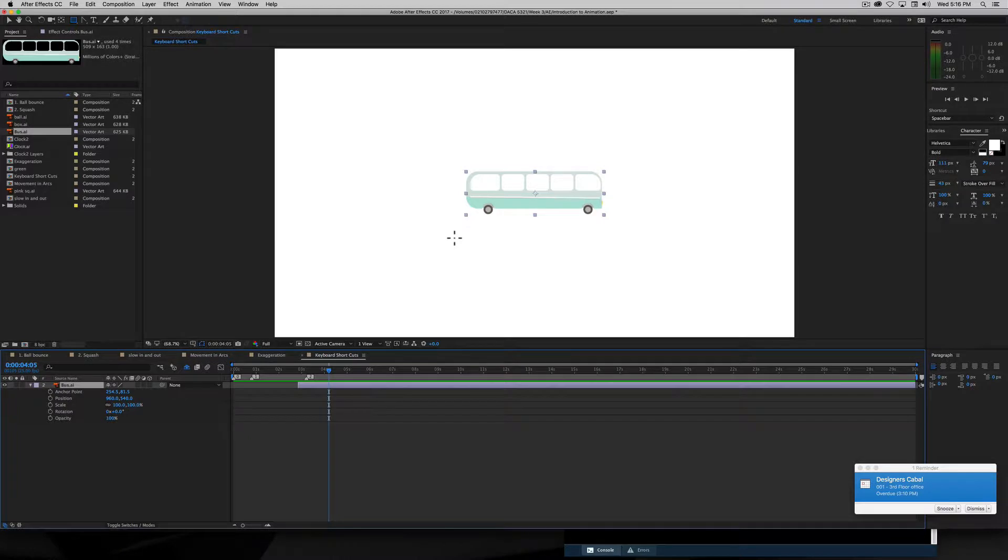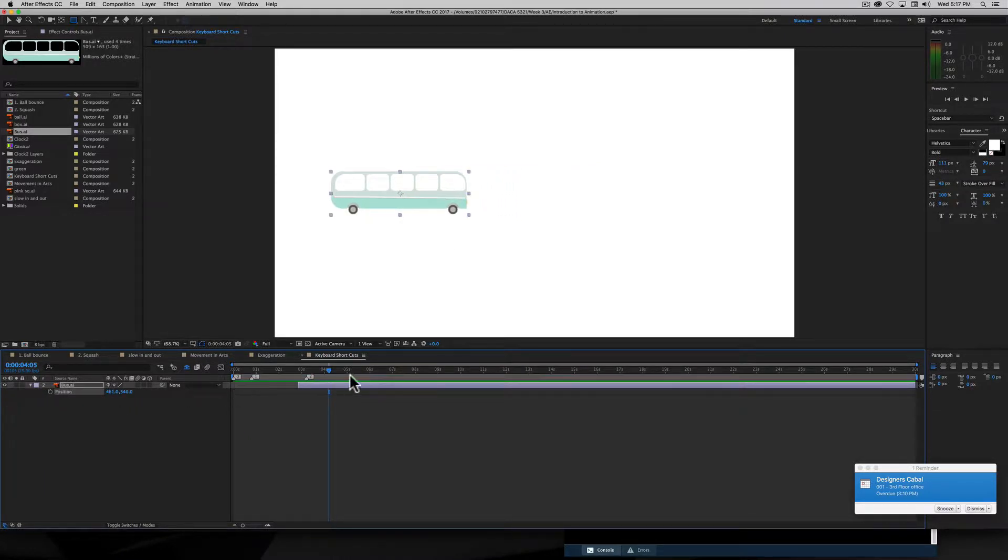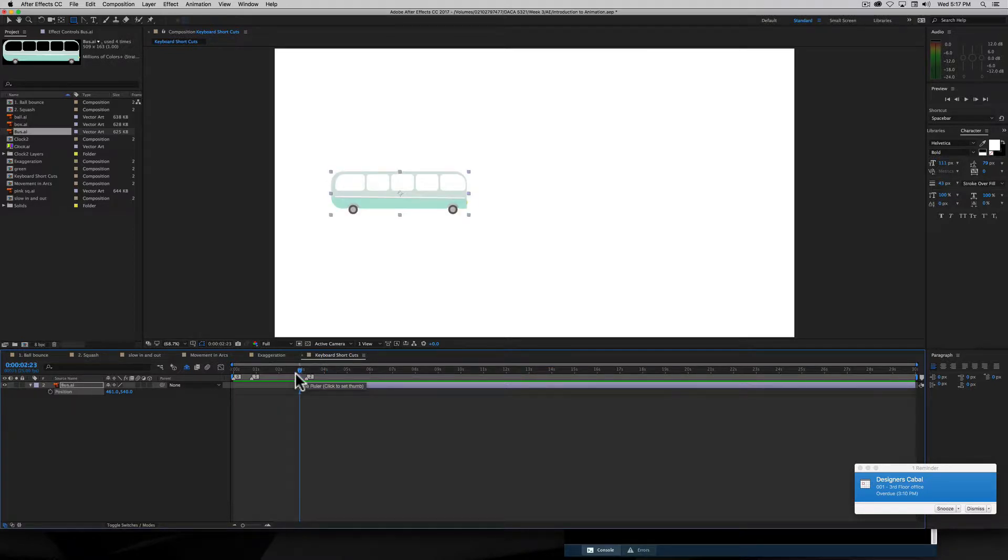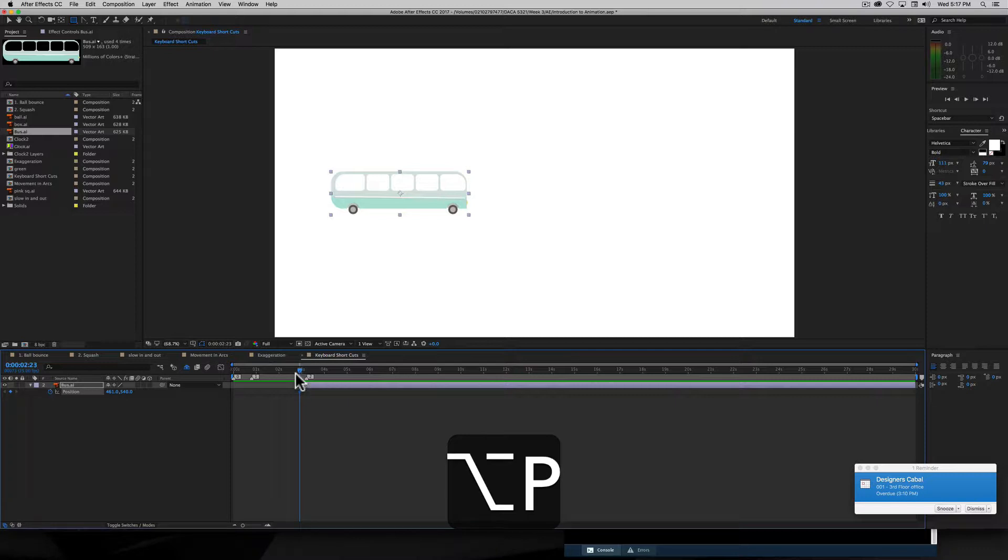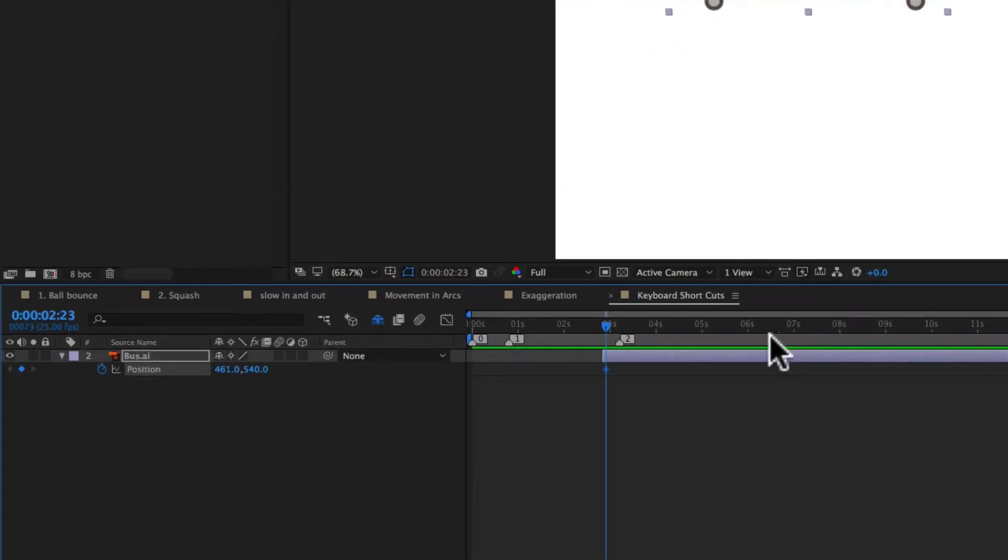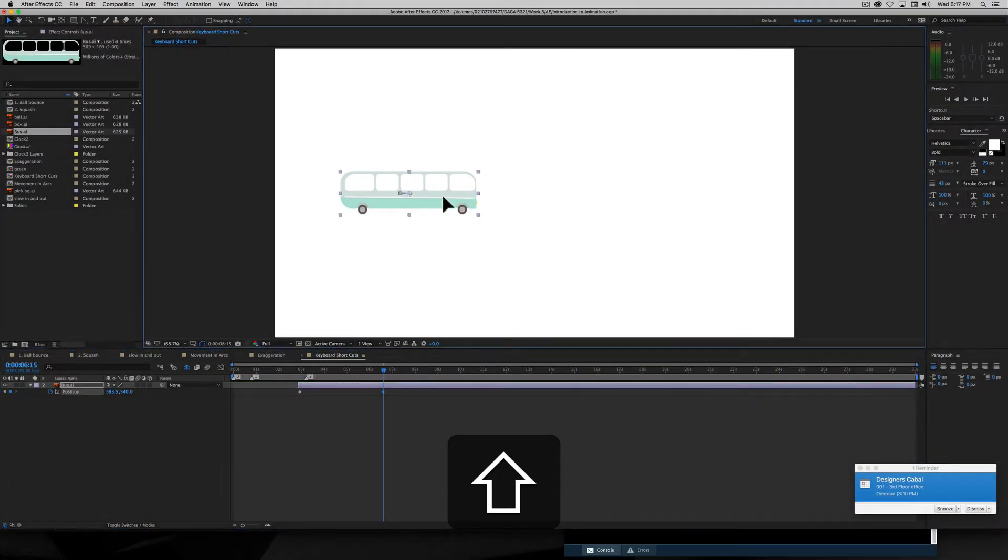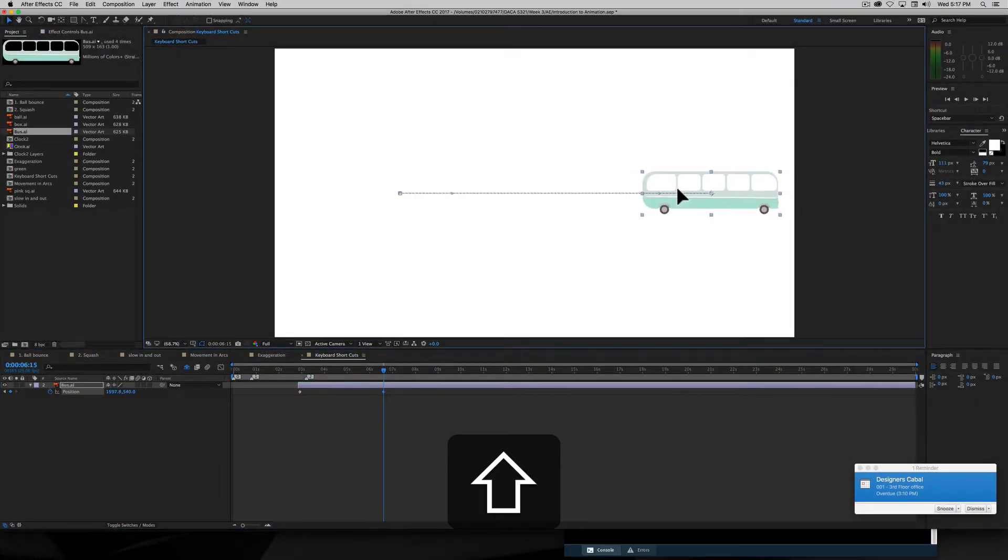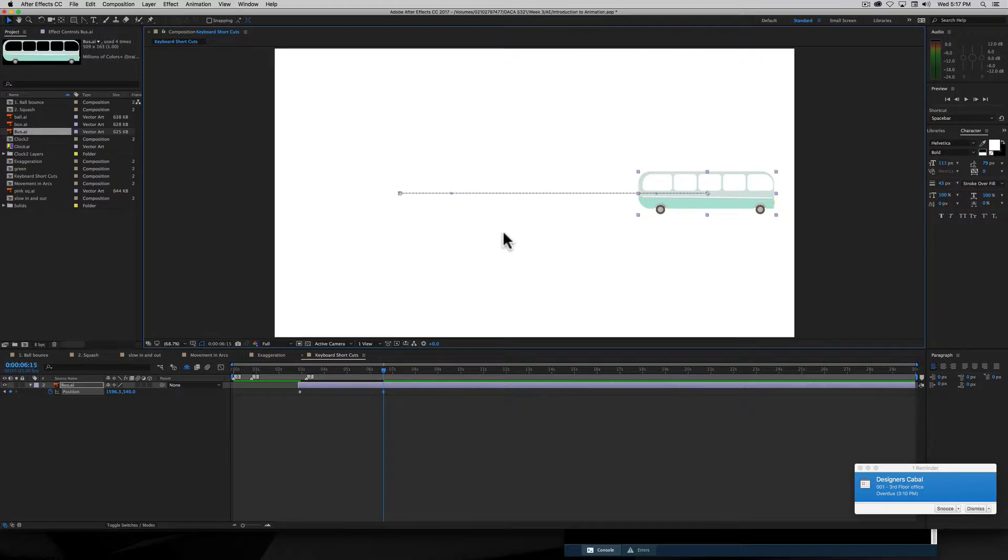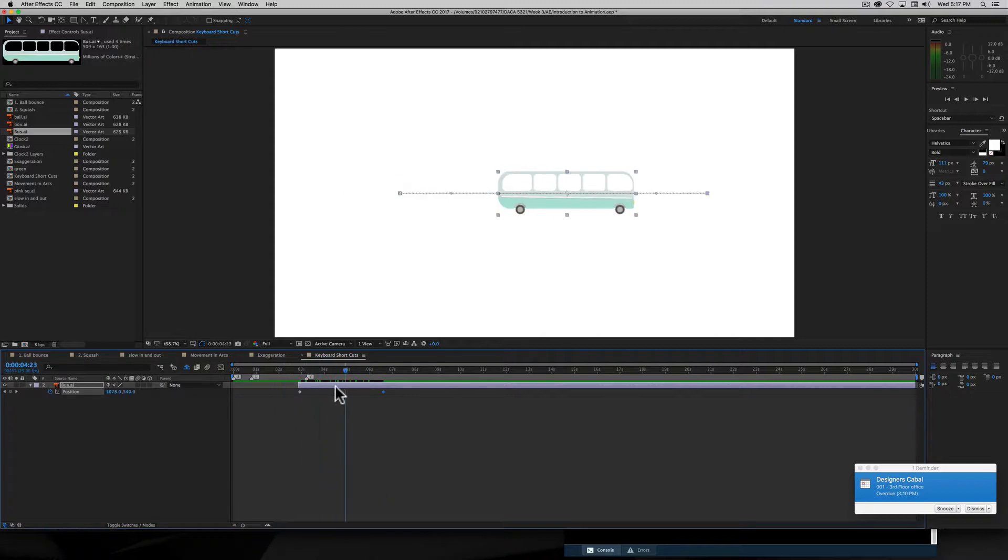So those are the basic ones. Let's say if I wanted to quickly set a keyframe, if I hold down the option key and press P, we see that that adds a keyframe. So if I come over here, and I'll just go to moving the bus, now you would have noticed I pressed the V key for the move tool. We see now I have my two keyframes.